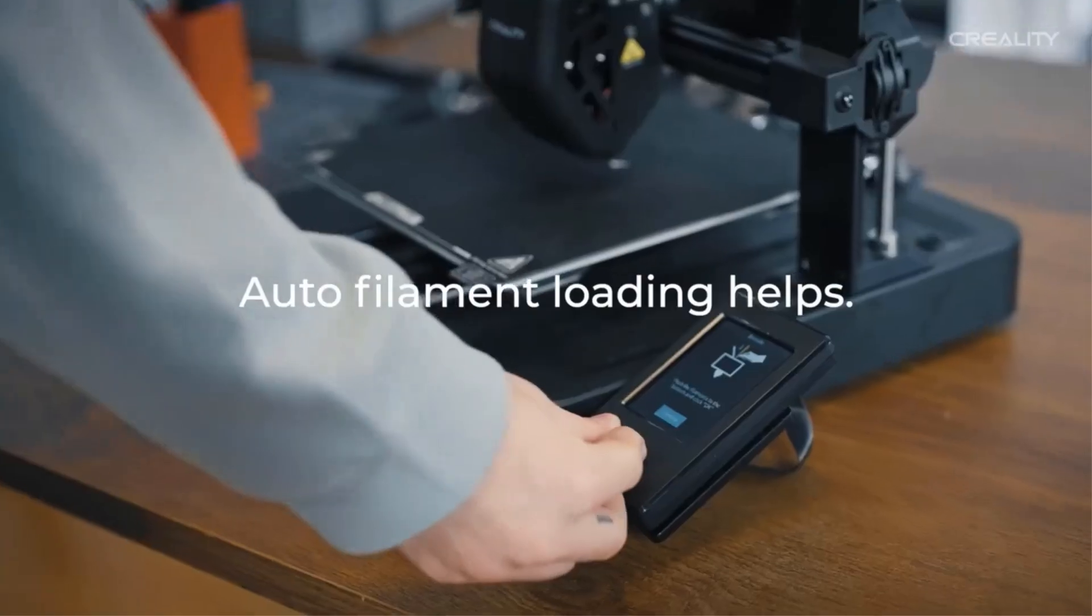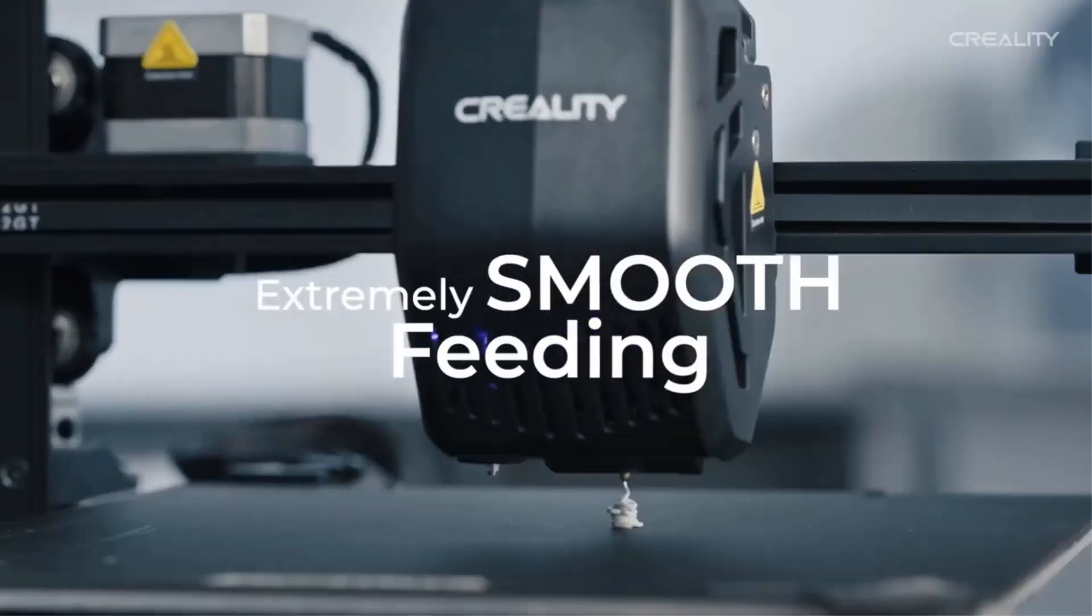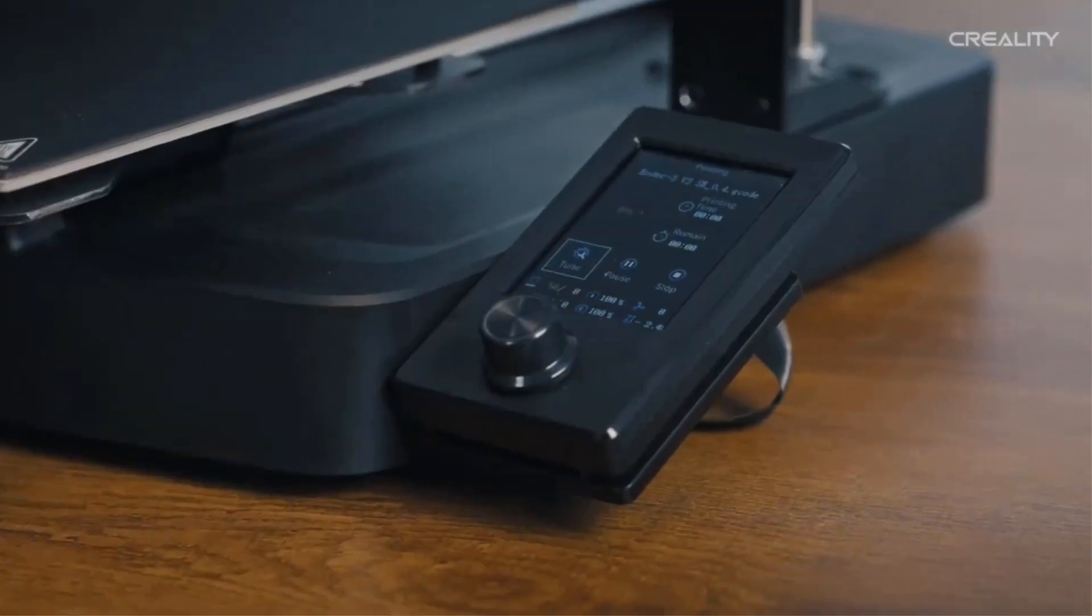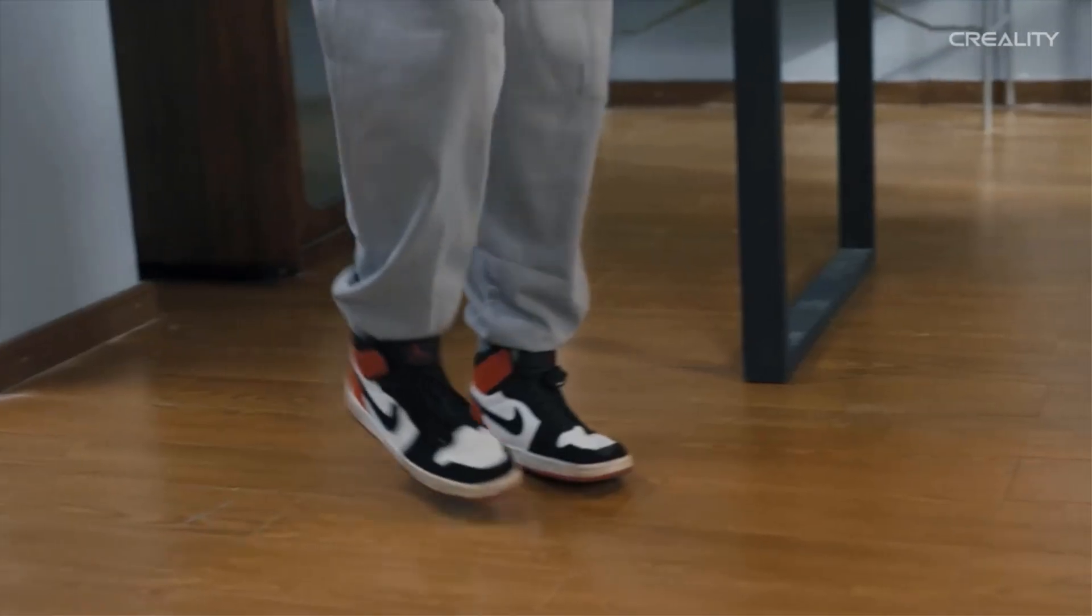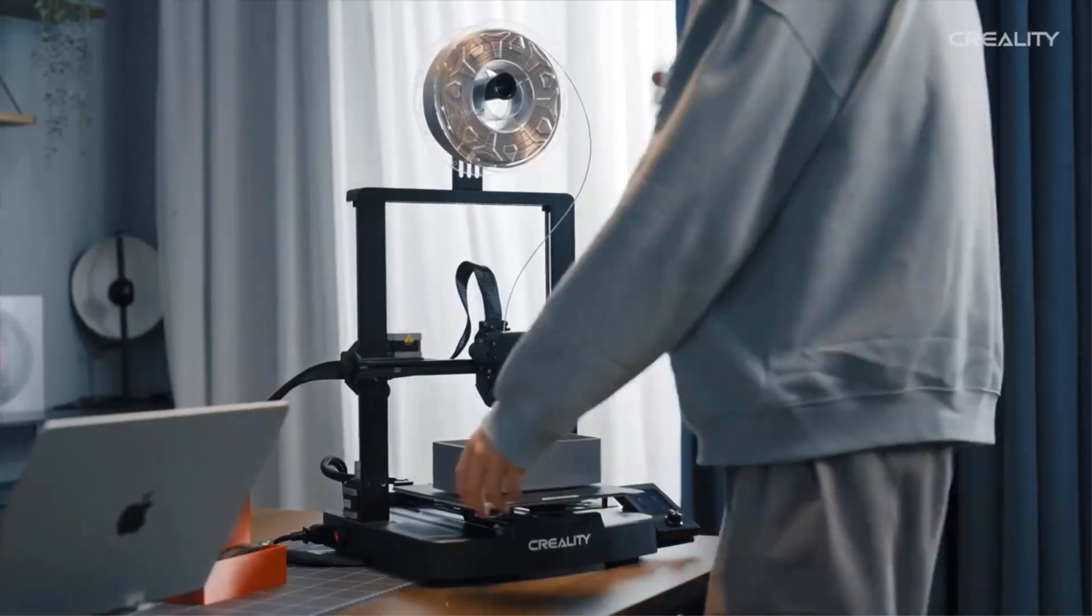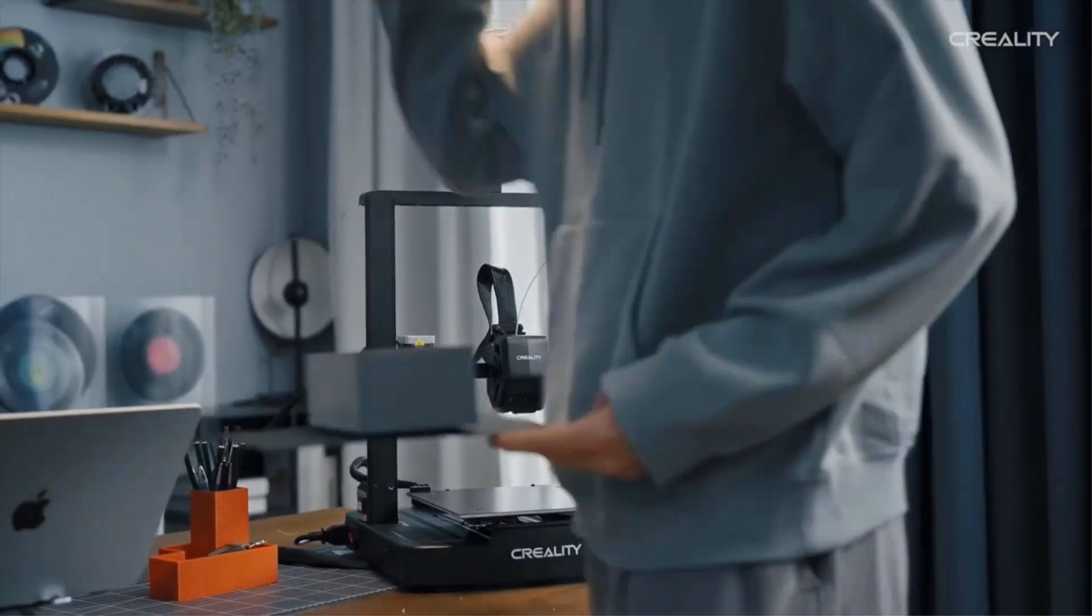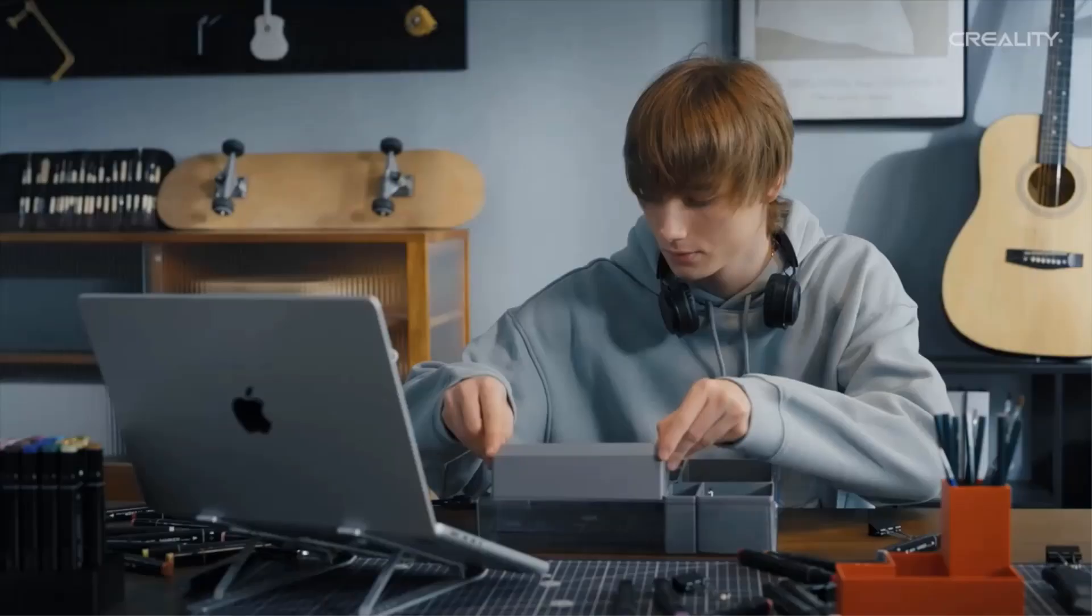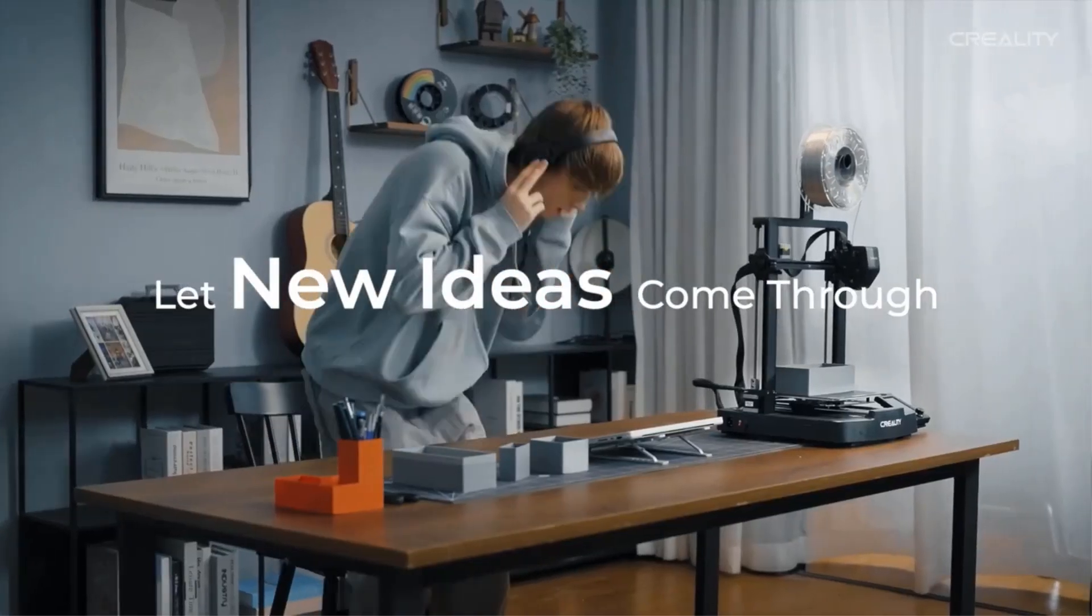The compact design of the Ender 3 V3 SE boasts a build volume of 220 by 220 by 250. The Ender 3 V3 SE has X, Y, and Z axis smooth T-shaped profiles and low key tensioners.